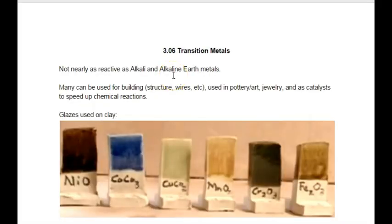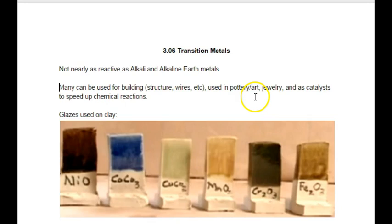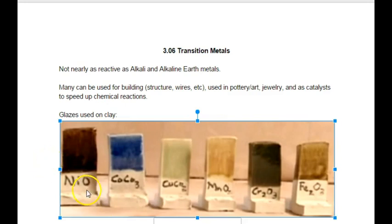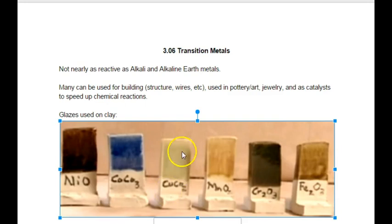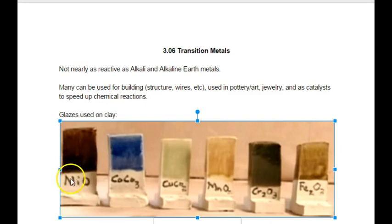These are the type of metals you usually think of when you think of a metal. Many can be used for building, whether it's the structure like what they use to build a bridge, or the interior like wires. They can be used in pottery and art. For example, different glazes on clay have different colors that go along with different transition metals — nickel, cobalt (cobalt blue is a really pretty deep blue), copper gives off green in fireworks and in glazes, and then manganese, chromium, and iron.